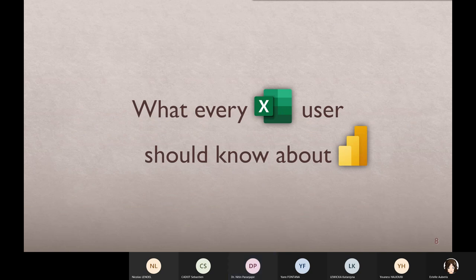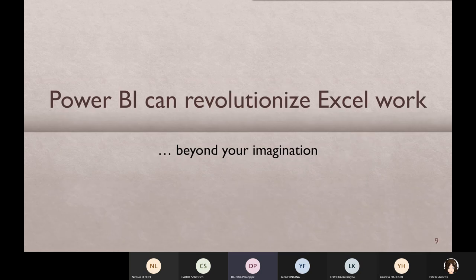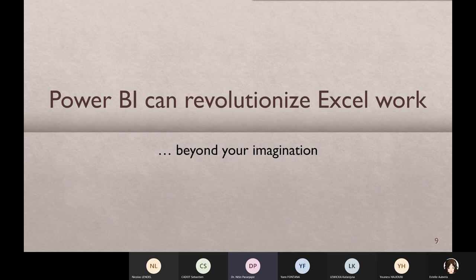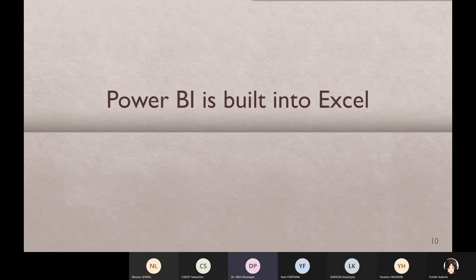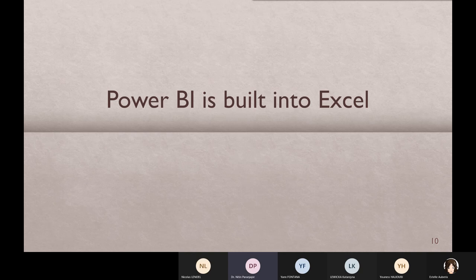What I'm going to cover in today's session is what every Excel user should know about Power BI. Why am I wanting this? Because even if you don't use Power BI desktop, still Power BI knowledge can help you improve what you do in Excel. Step one, improve Excel. Step two, go to Power BI. Why? Because Power BI is built inside Excel.